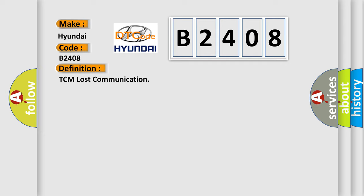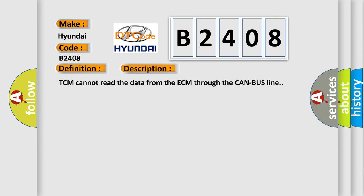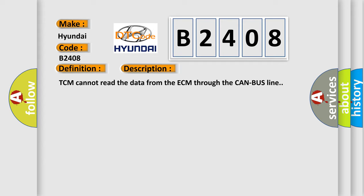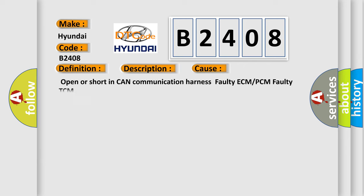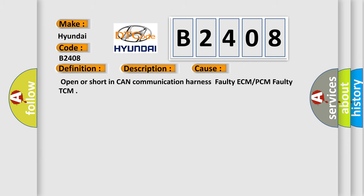And now this is a short description of this DTC code. TCM cannot read the data from the ECM through the CAN bus line. This diagnostic error occurs most often in these cases: open or short in CAN communication harness, faulty ECM or PCM, faulty TCM.